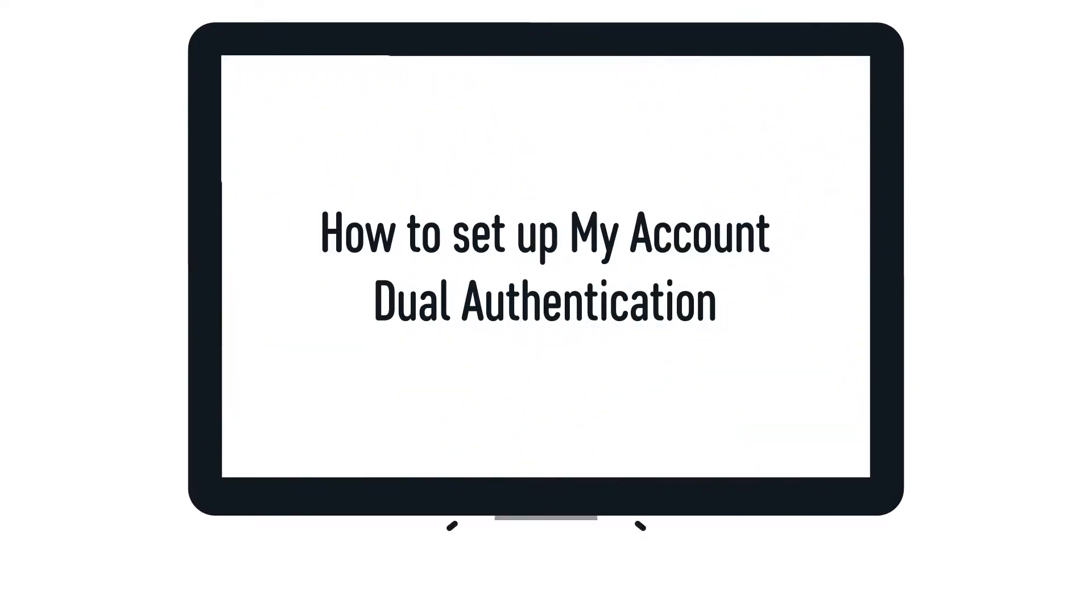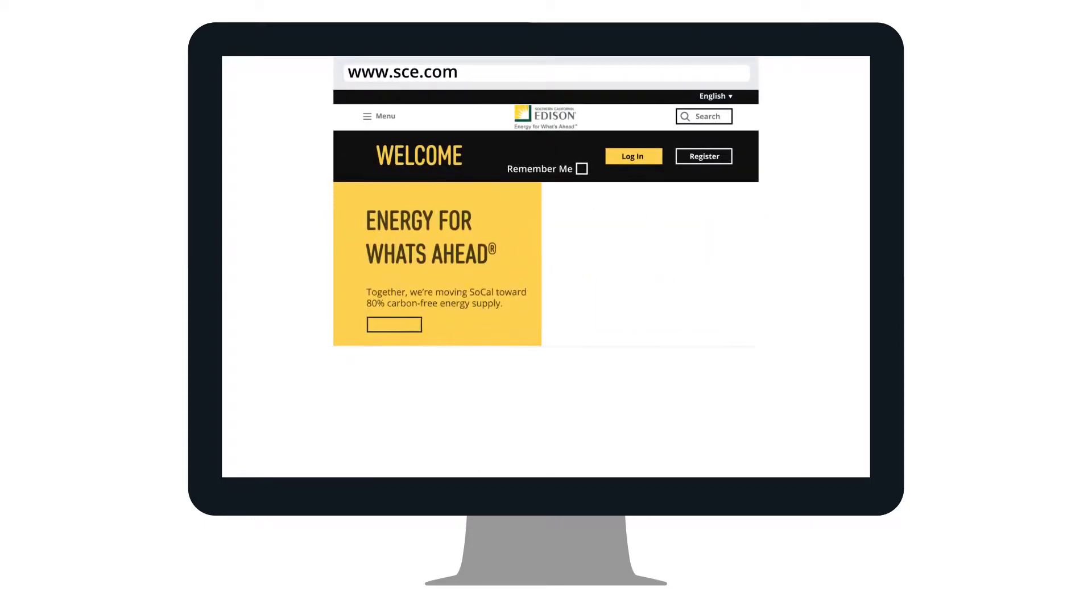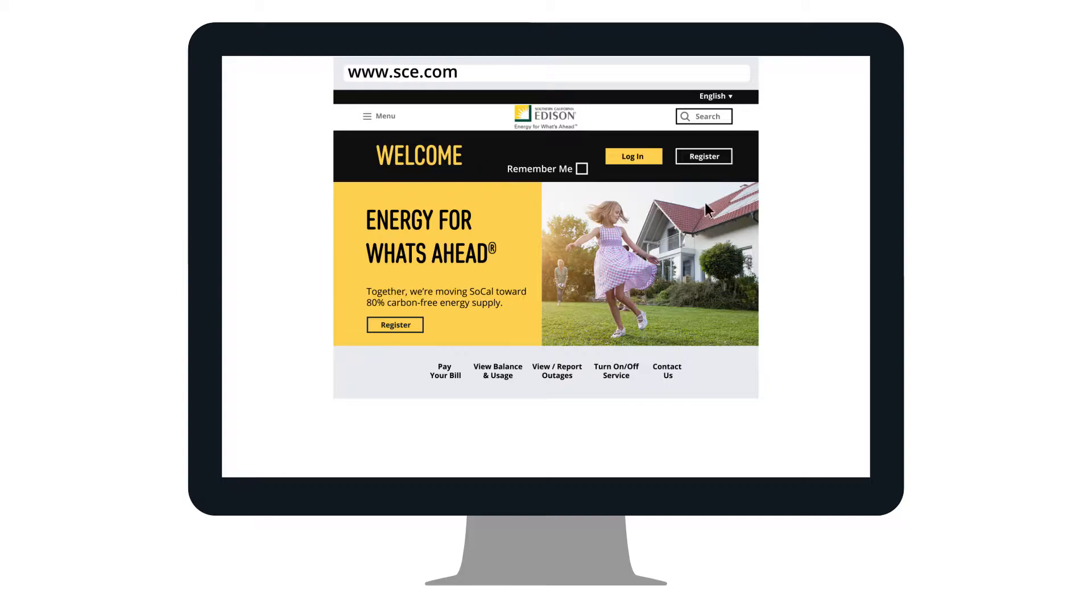To access your SCE account online, you will first need to verify a few details. To begin, go to www.sce.com and click on Register.